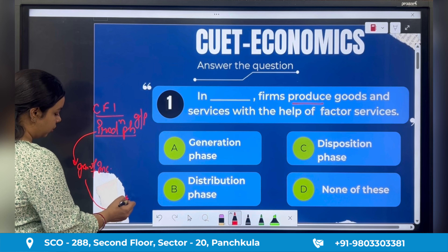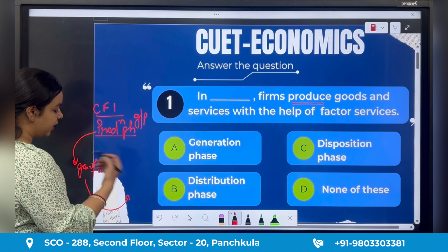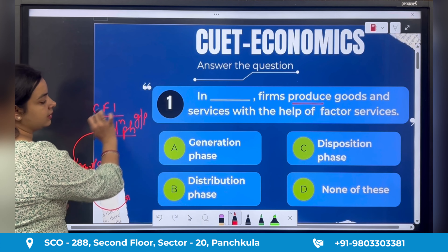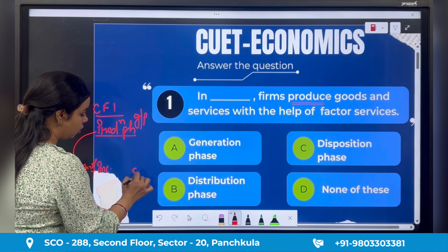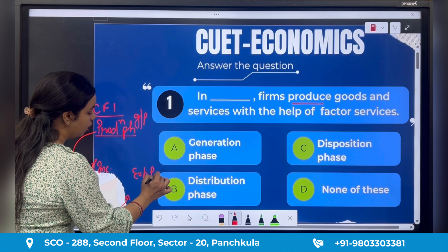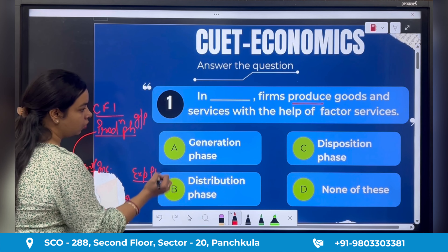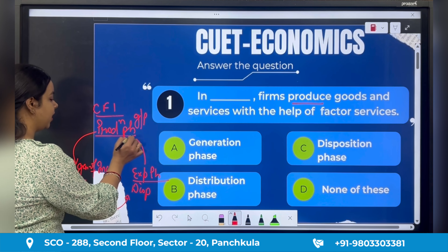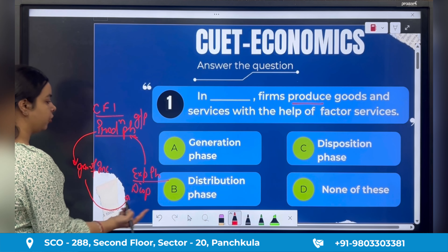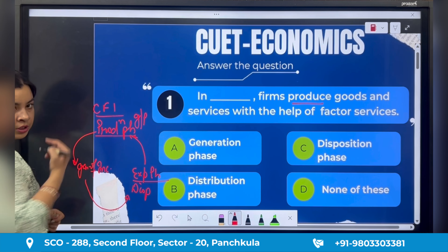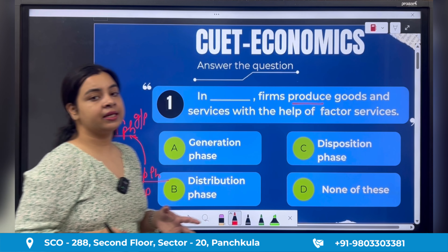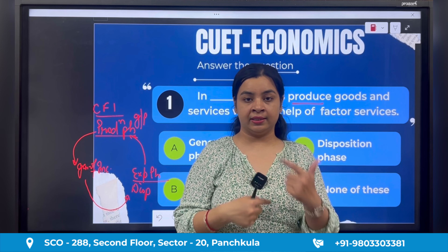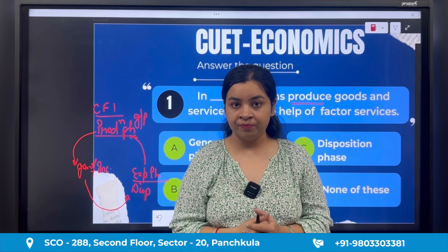When this income is earned, it is spent to buy goods and services — this is called the expenditure phase, also known as the disposition phase. When there are costs, there will be more production. In this way, these three phases — production, income generation, and expenditure — are always in a never-ending cycle, which we call the Circular Flow of Income.